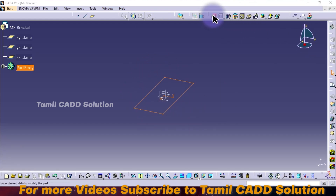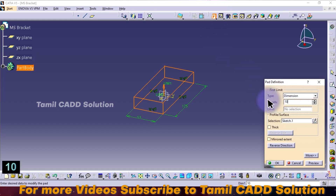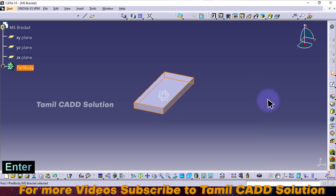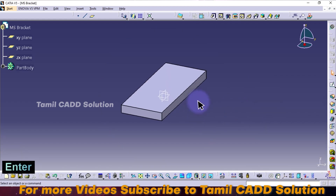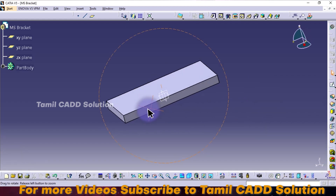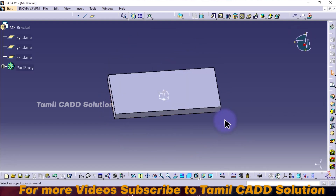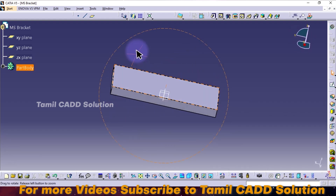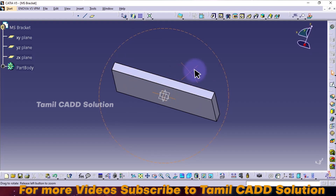Extrude — or pad. Pad is the command. This is the extrude direction. Correct. 10mm. Enter. You can rotate the direction. Correct. Proper rotate — align. This is the view.